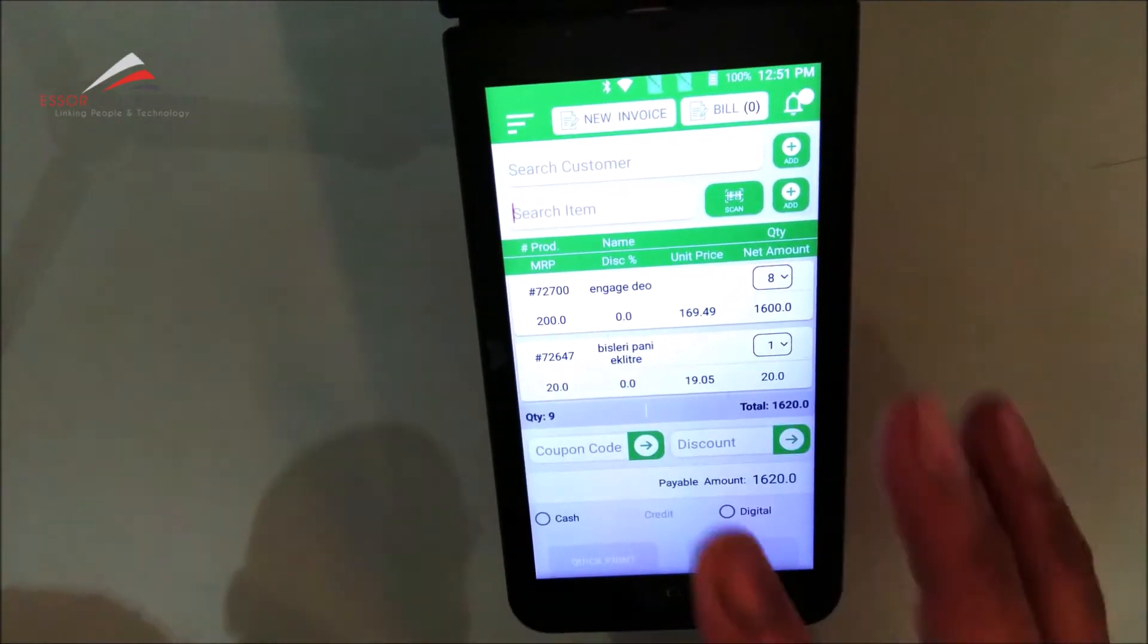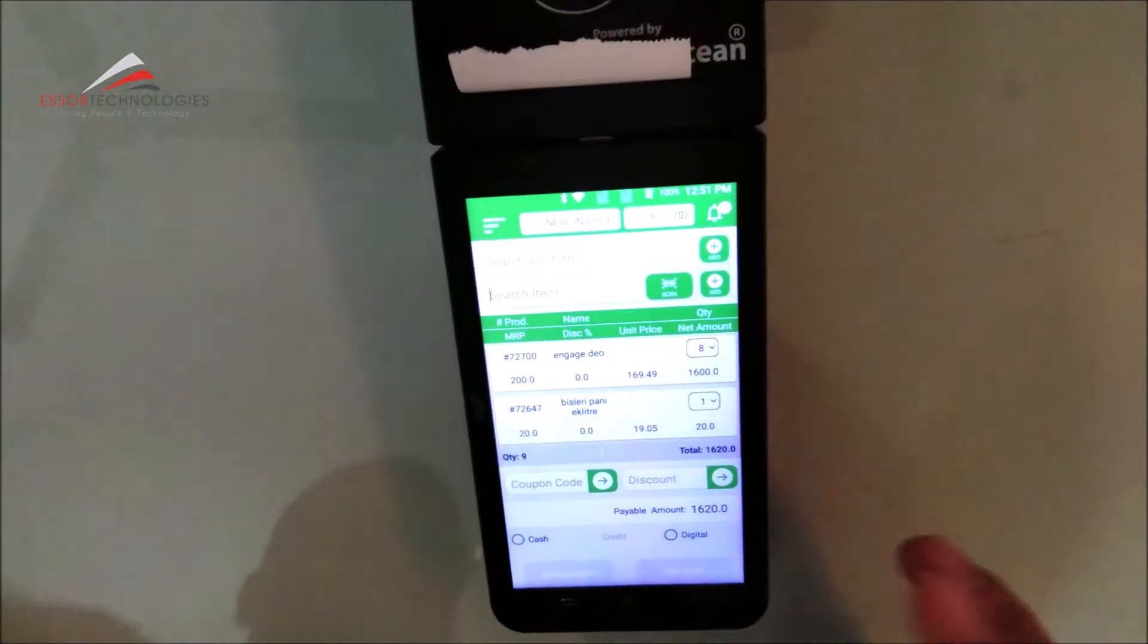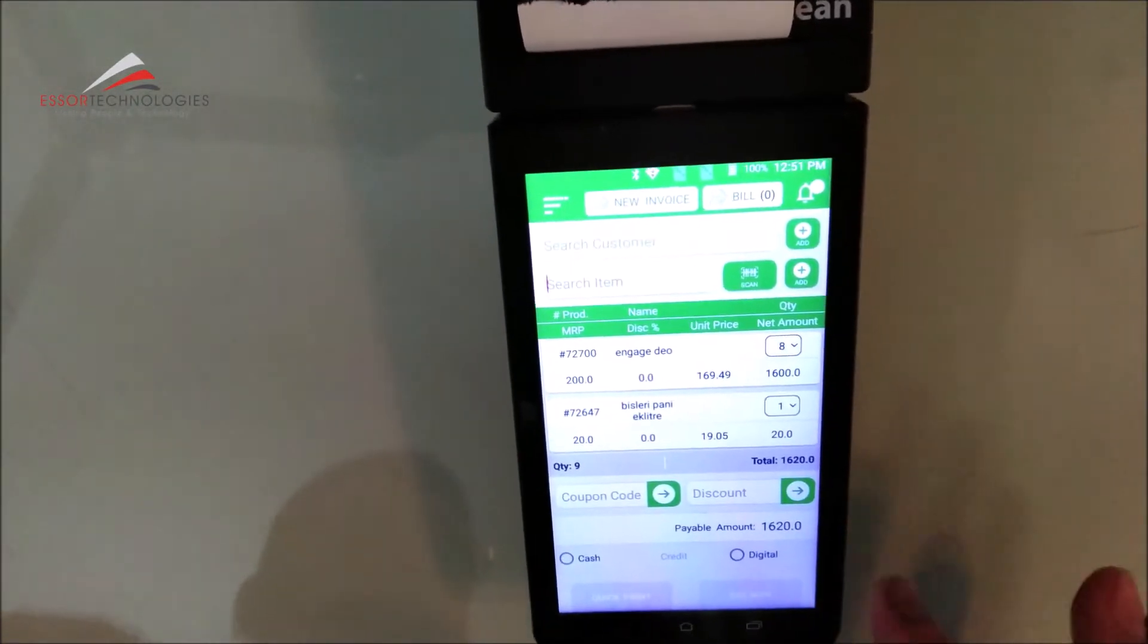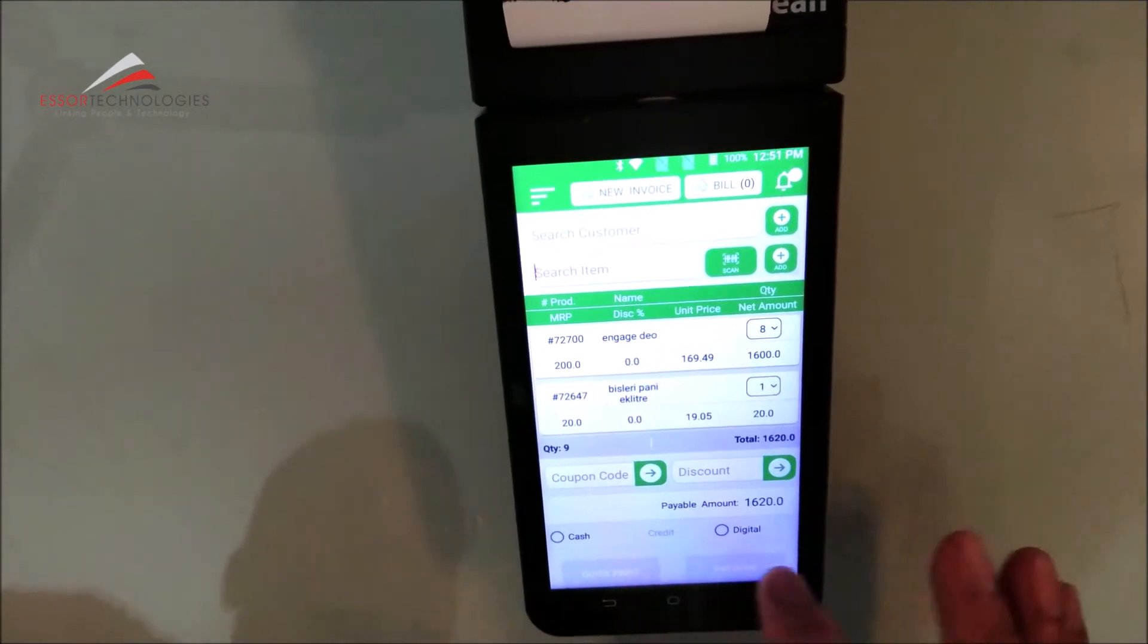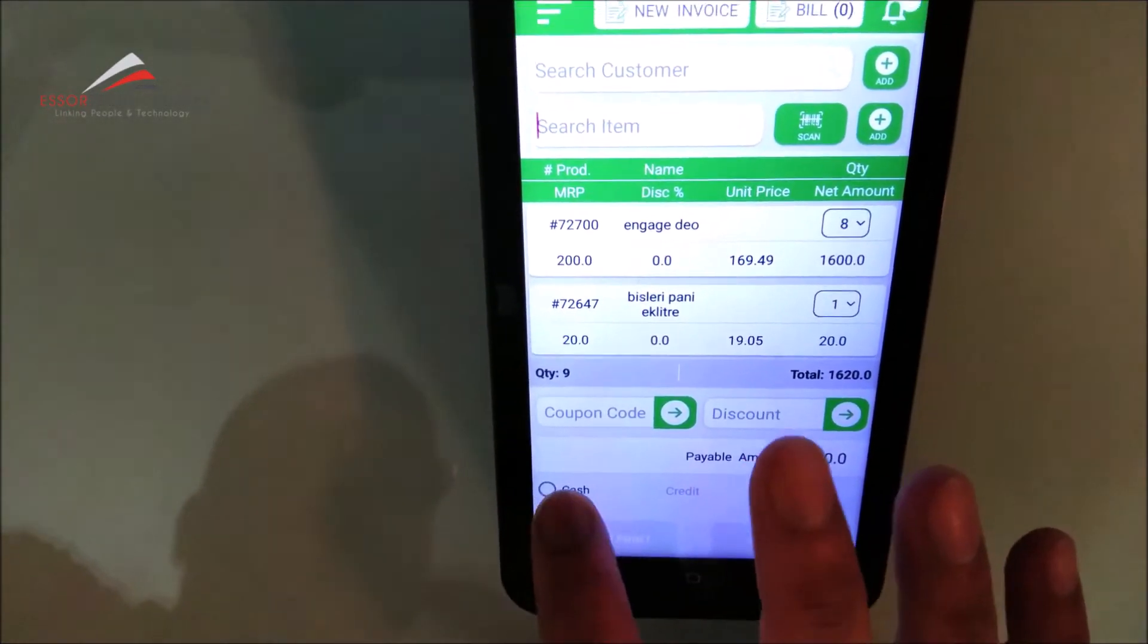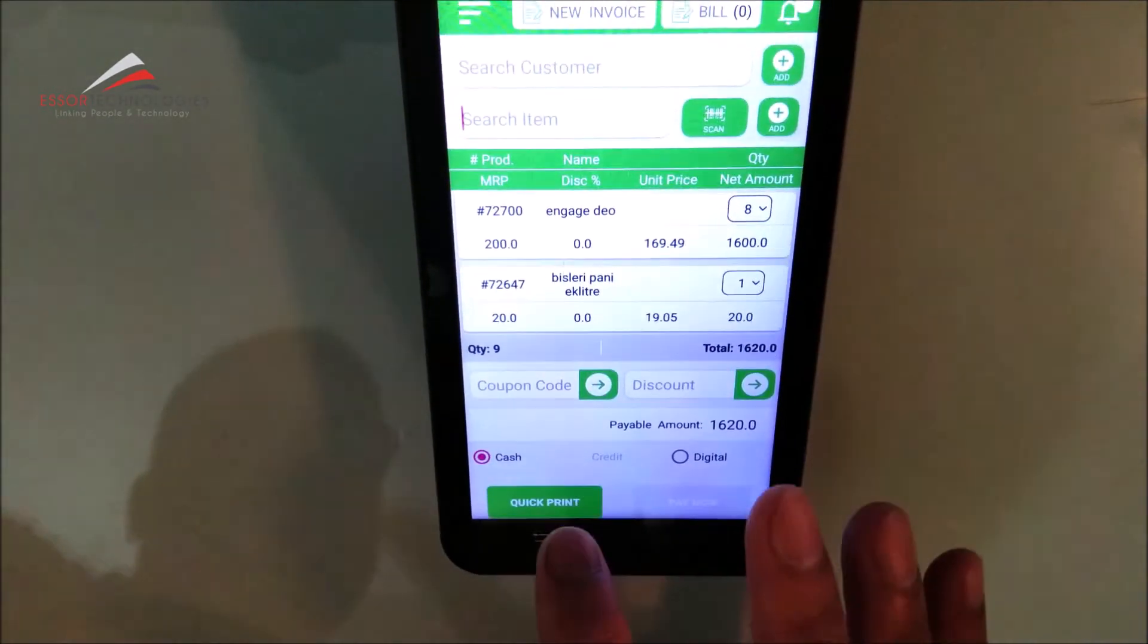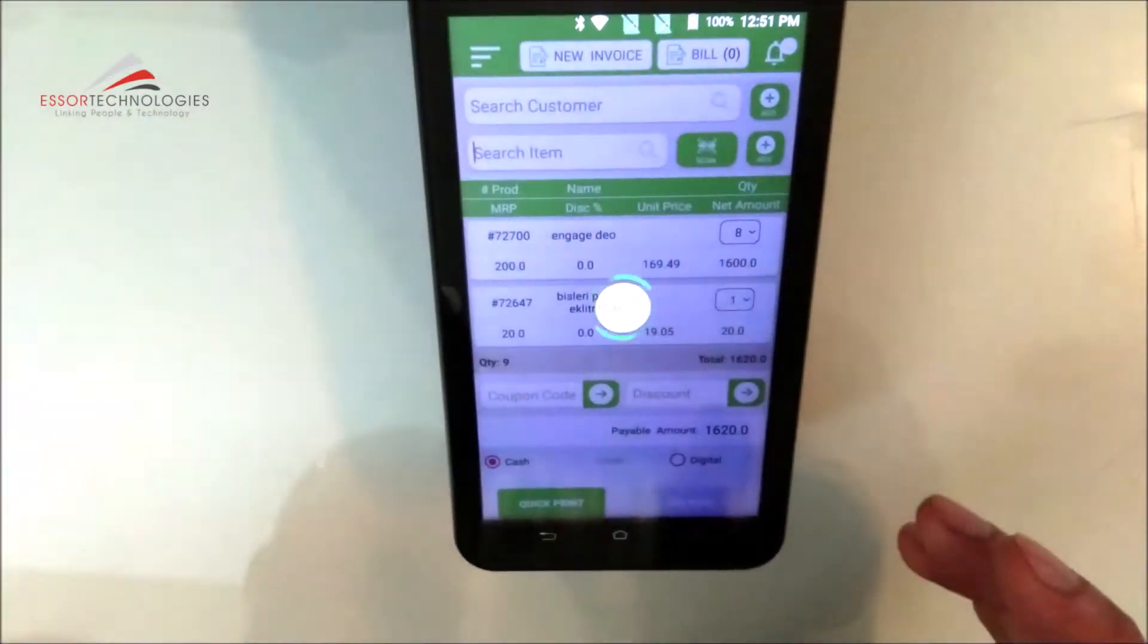Now see, we have done this. If you have a coupon code running, you can add discounts. Otherwise, you will see payable amount here. There are credit card options available, digital payments. I am taking cash. So we will quickly print this. Yes.